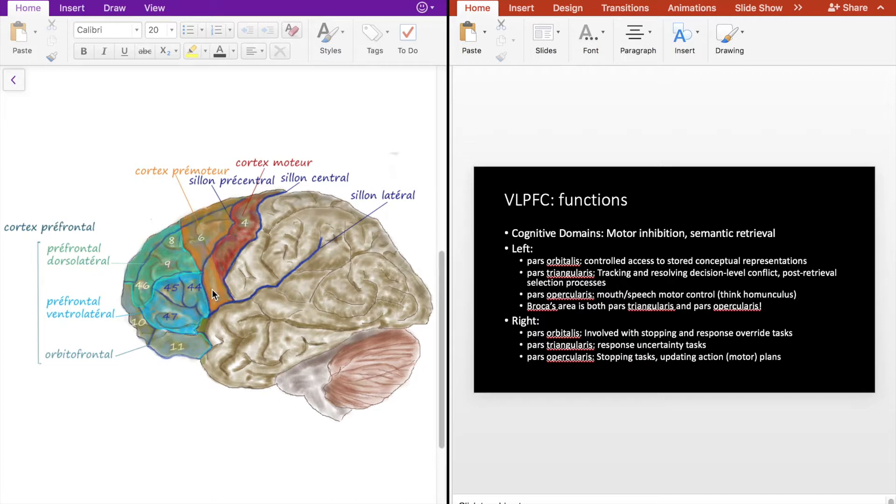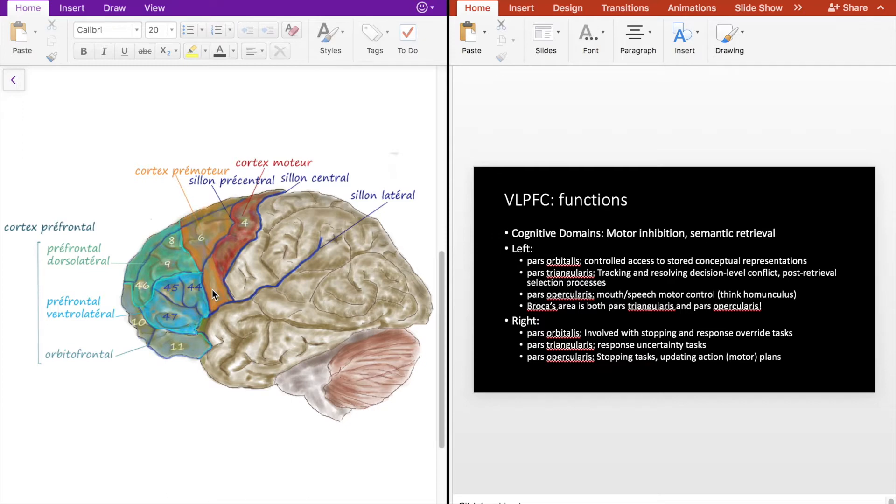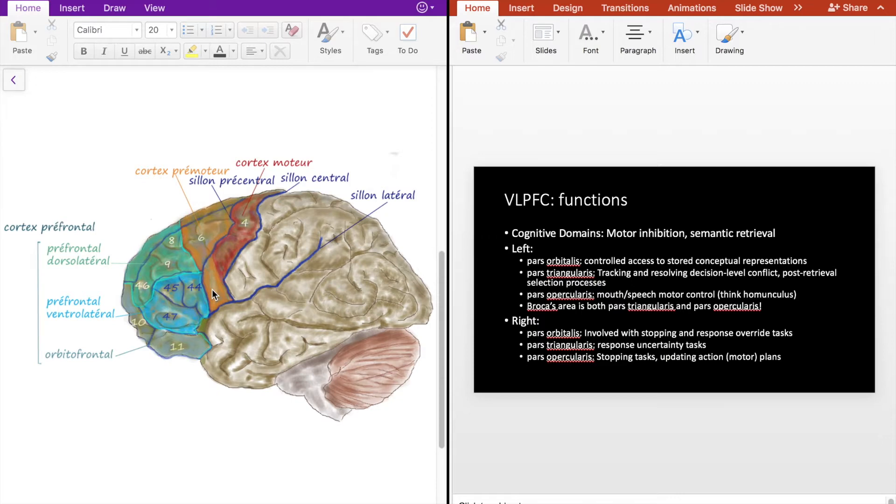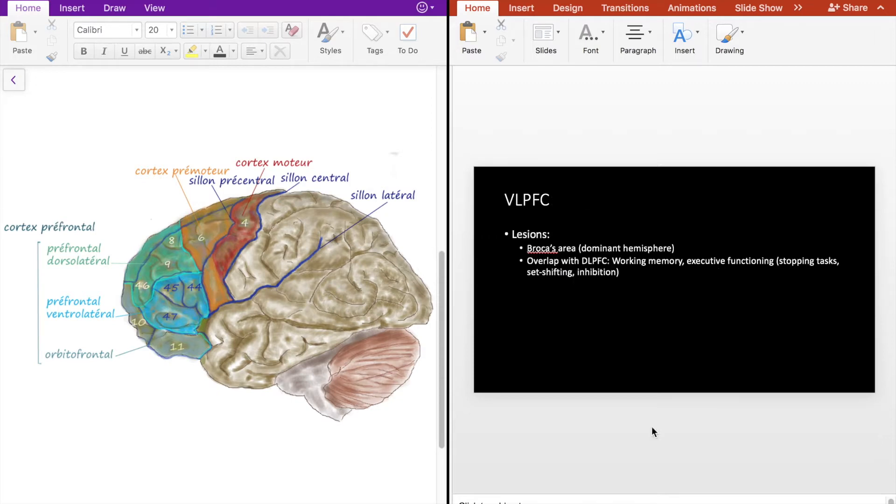The right VLPFC pars orbitalis is involved with stopping and response override tasks, basically motor control. The right pars triangularis is involved with response uncertainty tasks, so deciding what kind of response to take in uncertain situations. The right pars opercularis is involved with response differences.